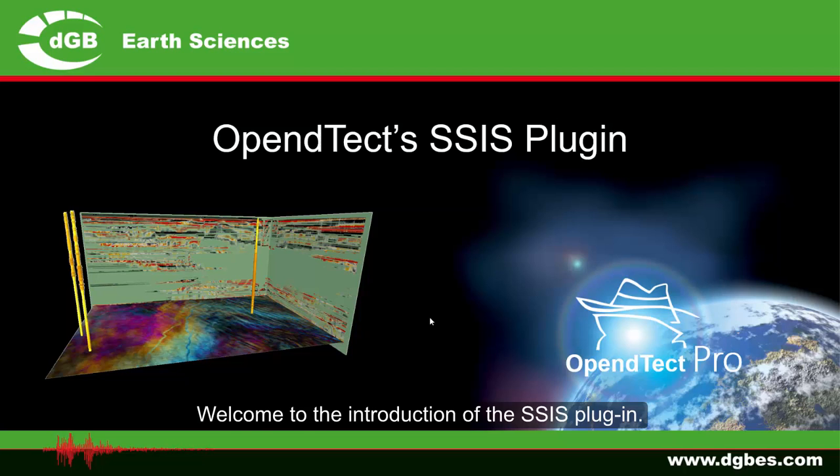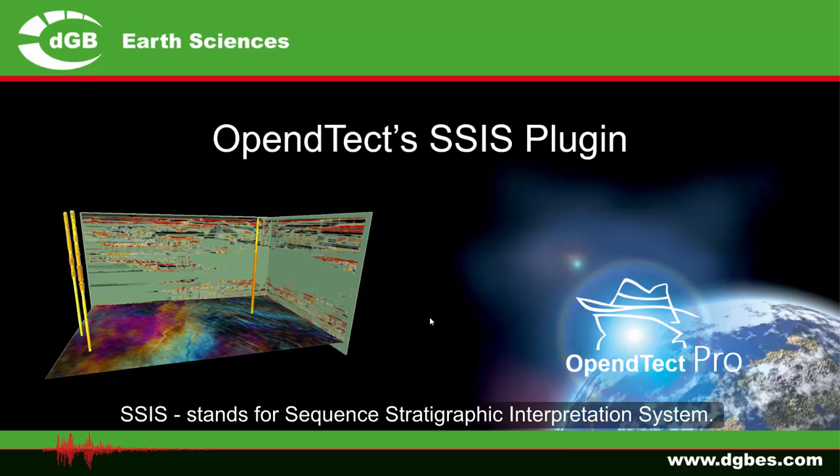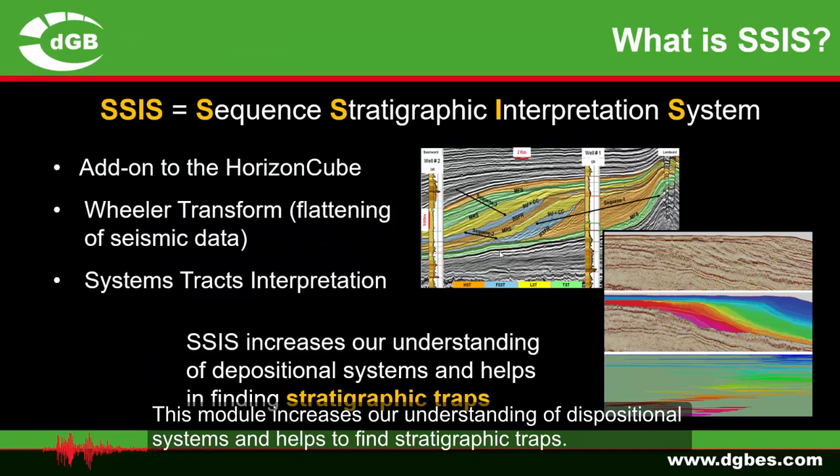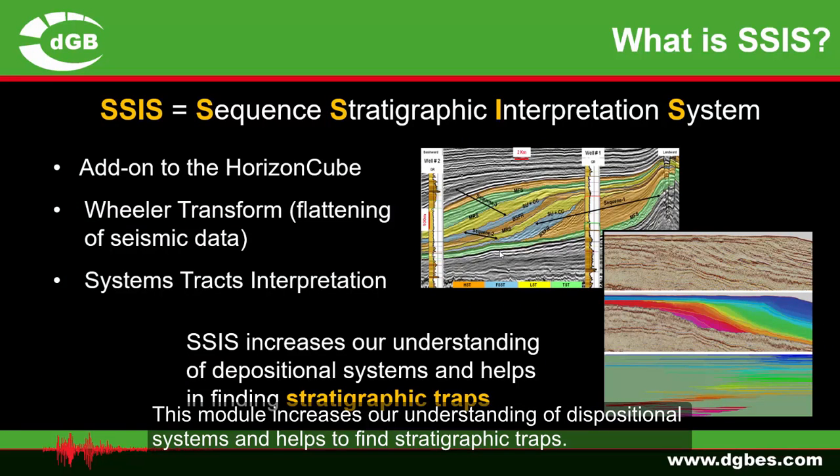Welcome to the introduction of the SSIS plugin. SSIS stands for Sequence Stratigraphic Interpretation System. This module increases our understanding of depositional systems and helps to find stratigraphic traps.